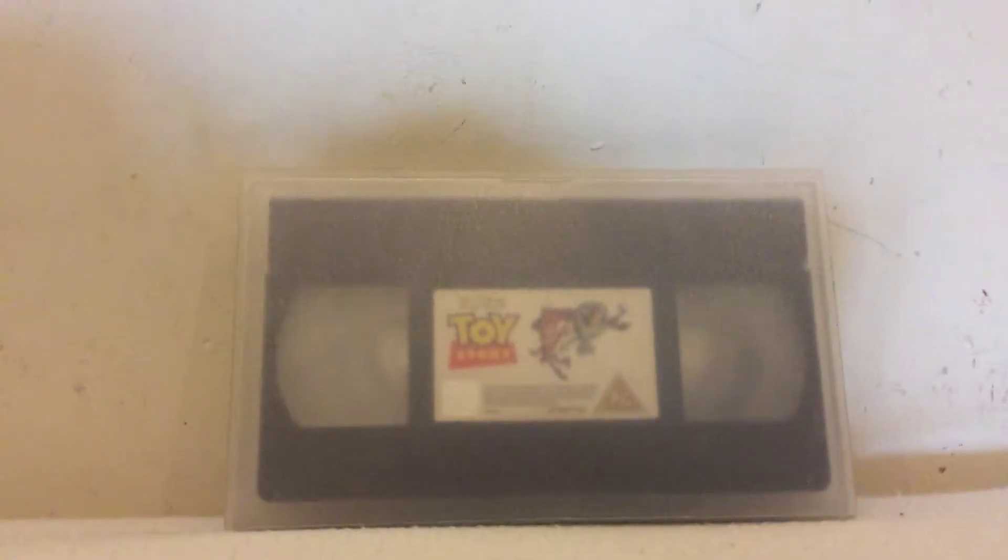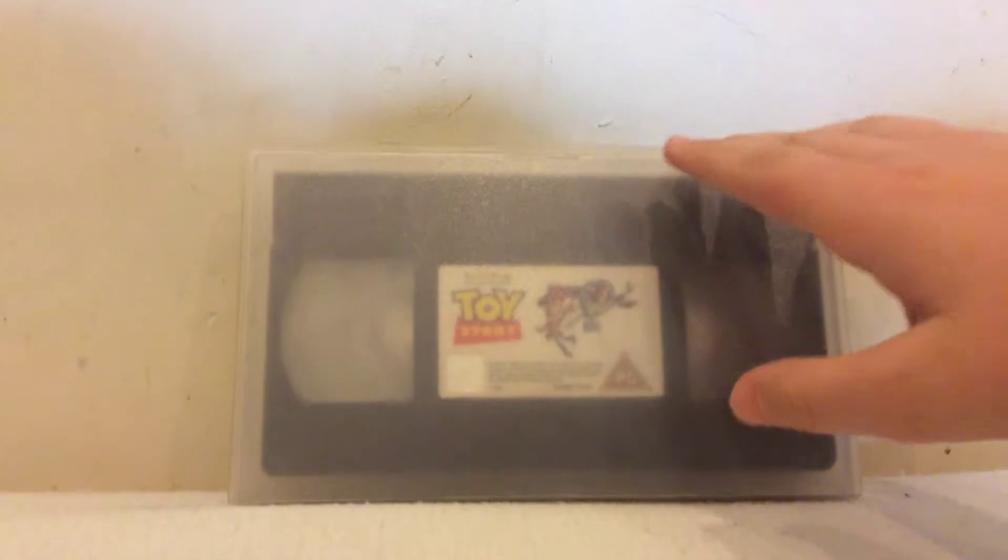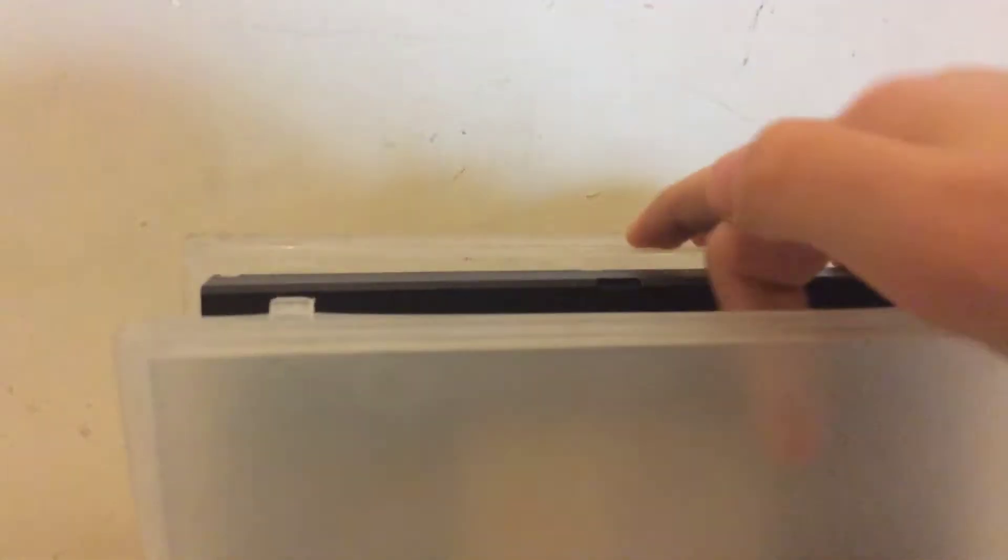Hey guys, today I'm going to show you how to find print dates on VHS tapes. This doesn't work with recorded and bootleg tapes because they don't have print dates, so you've got to look on the bottom.